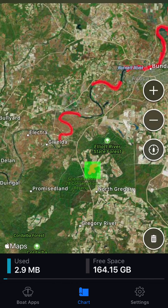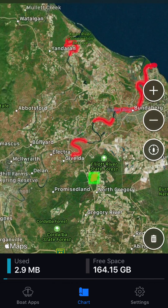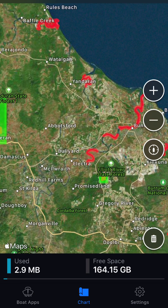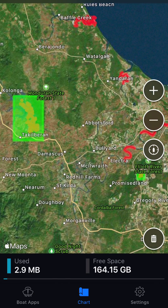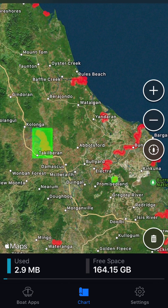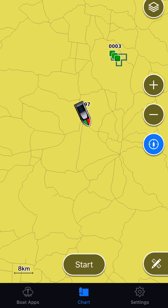Then basically all you have to do is go back out to your units — if it's in the shed — and then basically connect to your Garmin Wi-Fi in your unit, and those maps will automatically upload.